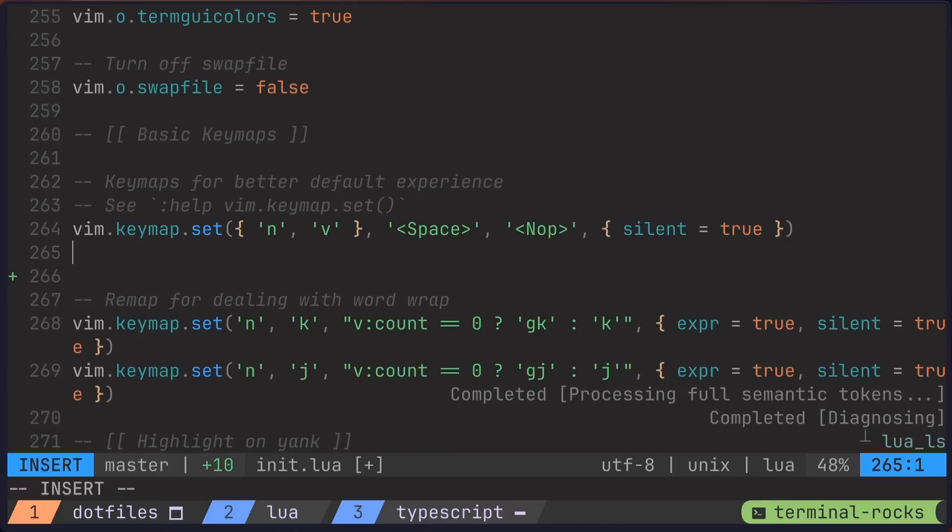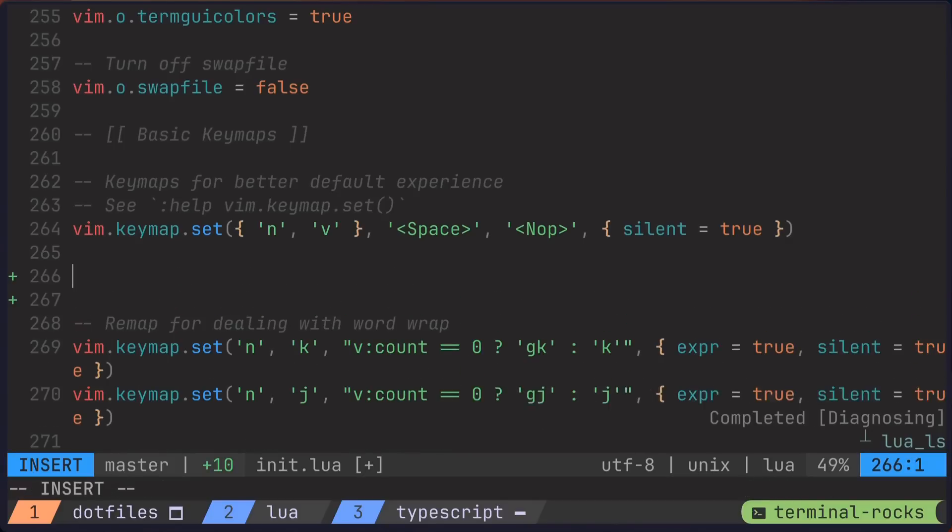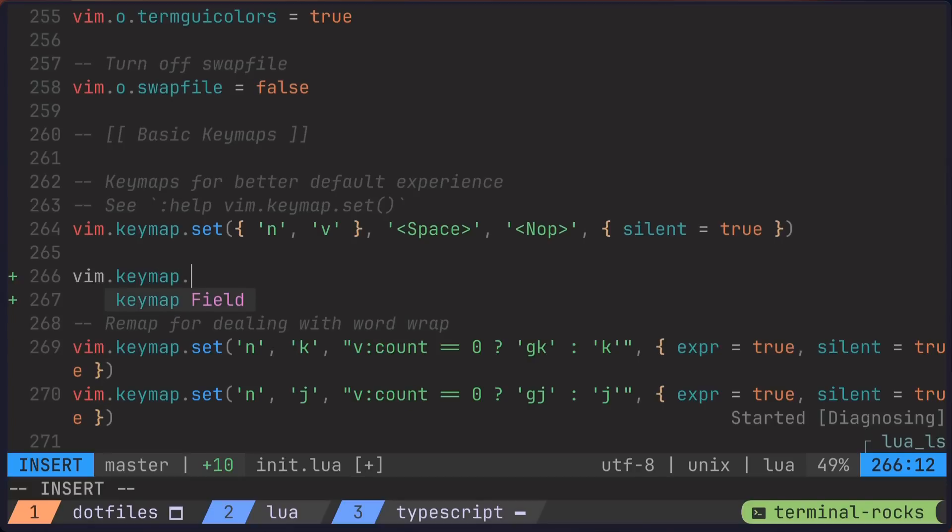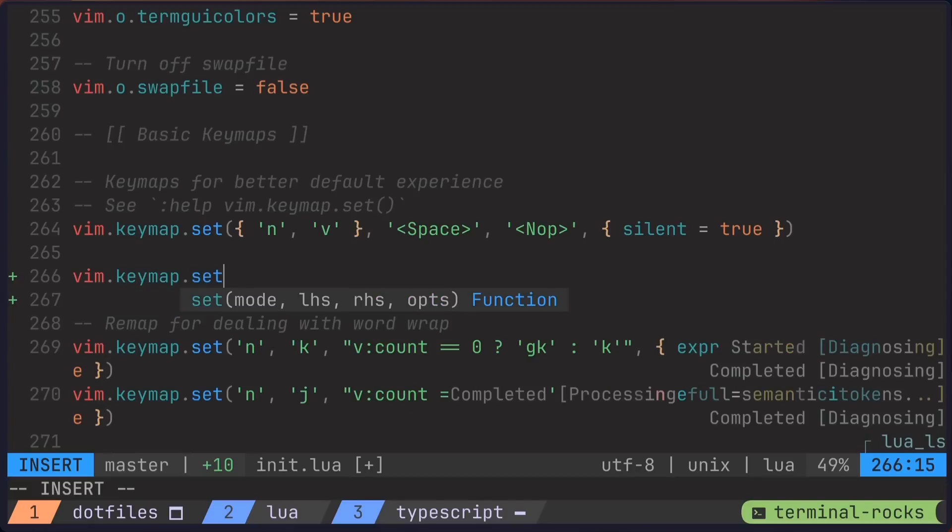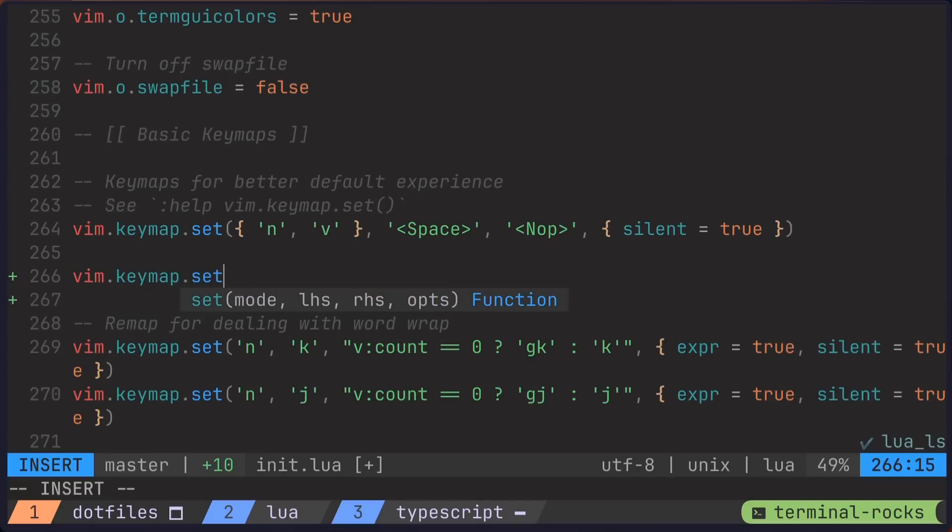So what is exactly an inlay hint? Glad you asked. Let's take a look. If we were to start typing some code, Lua in this case, you would start to see some autocomplete prompts showing helpful information from your LSP, assuming that you have that set up.